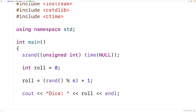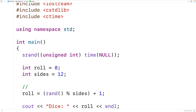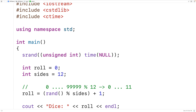Now a dice could have a different number of sides than six and we could handle that case too. Here we'll declare an int variable called sides and we'll initialize sides to 12. Then instead of modulus 6 we're going to have modulus sides. Because sides is set to 12, we'll have modulus 12, which gives us an integer in the range of zero to 11, since those are the only possible remainders when divided by 12, and plus one shifts it up to the range of one to 12.